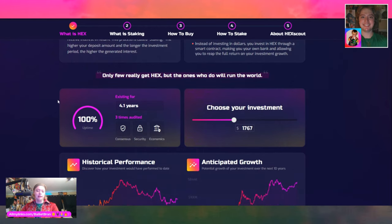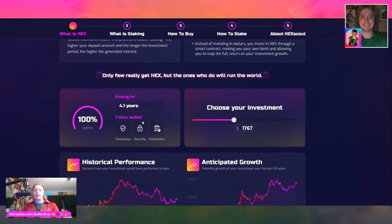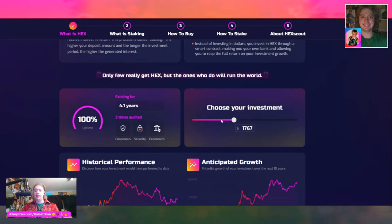This website is done absolutely beautifully. HEX has existed for 4.1 years. It's three times audited — consensus audit, security audit, and an economics audit. Now here's the cool thing: choose your investment. It starts at $1,767. This is a slide wheel that you can scroll all the way to the left or to the right. You can start with an $18 investment and go all the way up to a $2,650,500 investment.